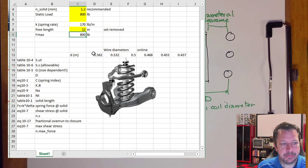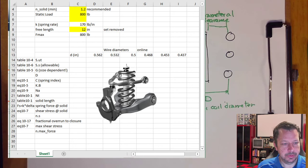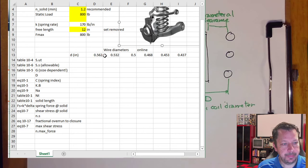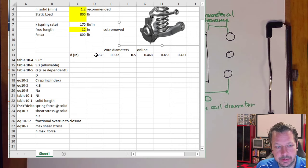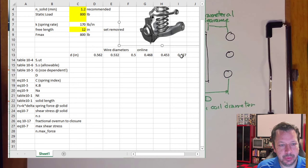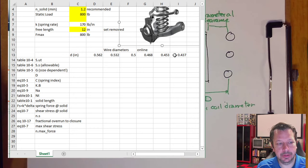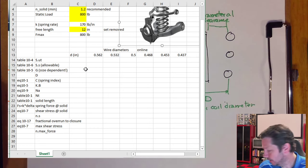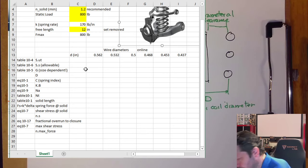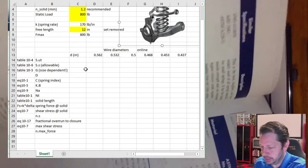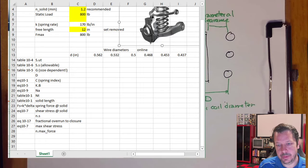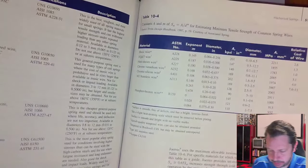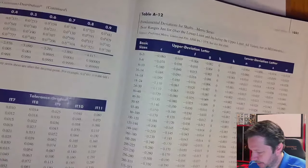We need to select a set of wire diameters to consider. Last time we maxed out at about 0.5 inch diameter; this time we'll go larger. Your book has some wire diameter tables — table A-28 — which is actually split across two pages, pages 1059 and 1060.